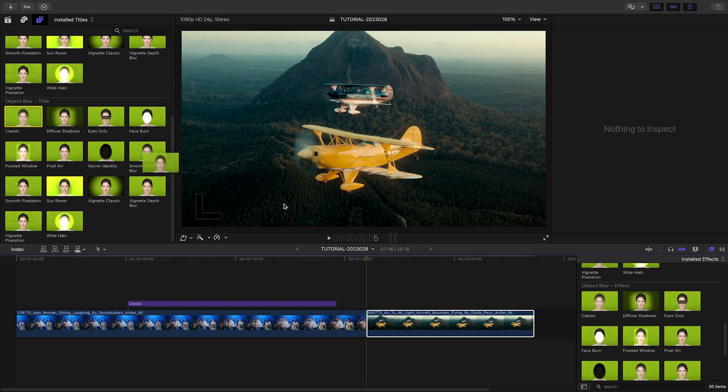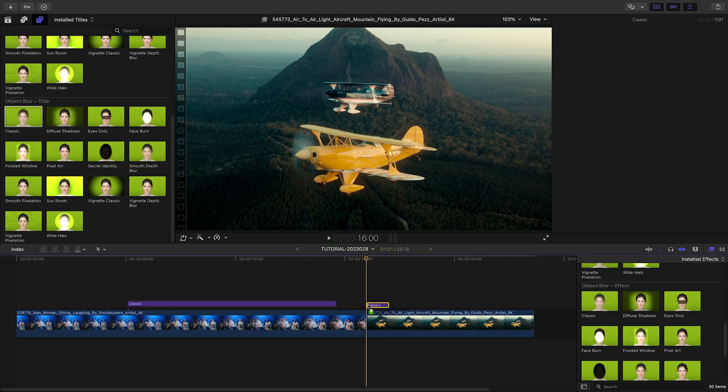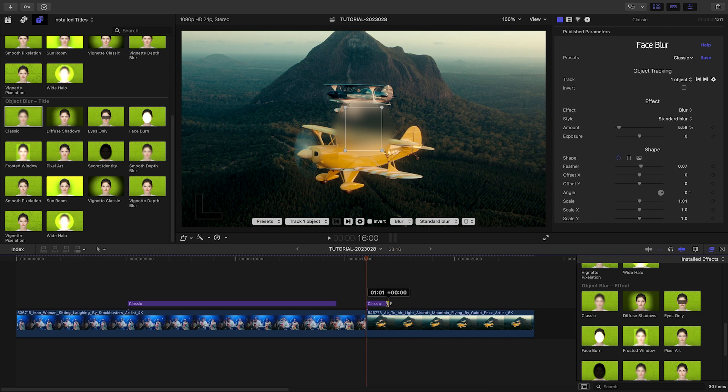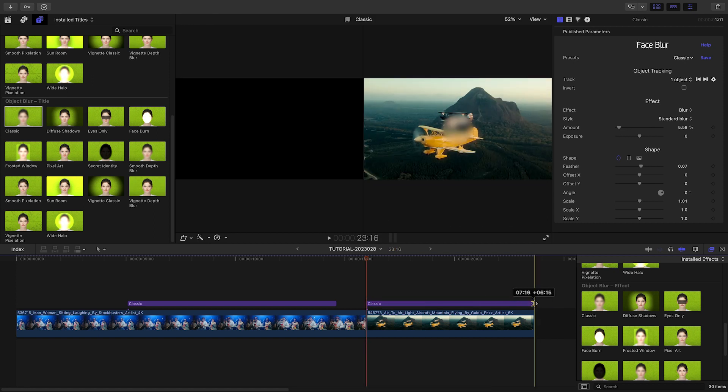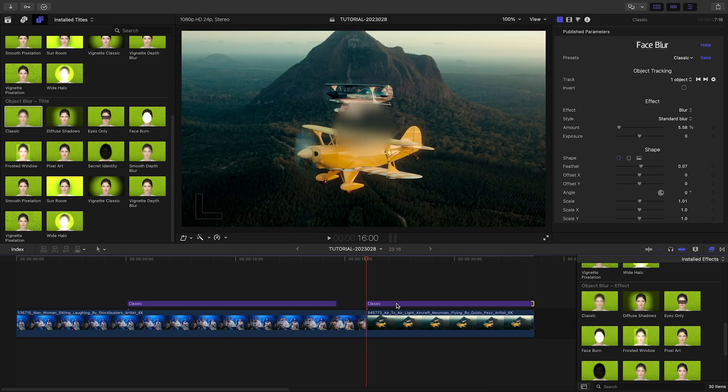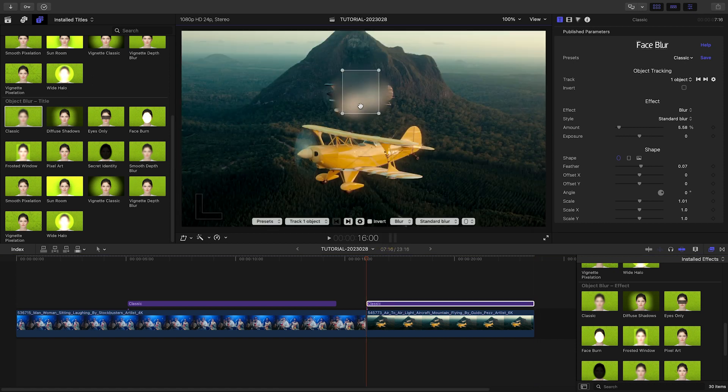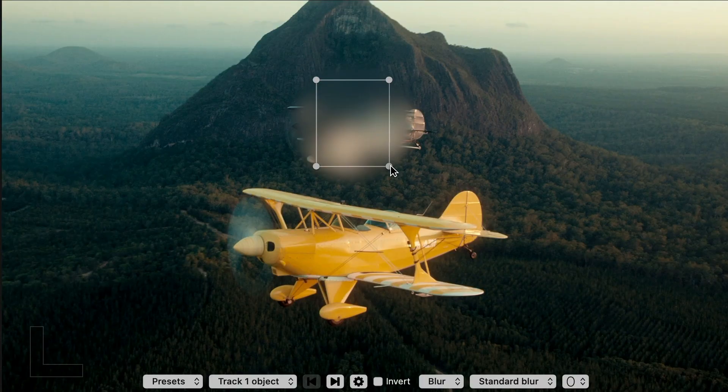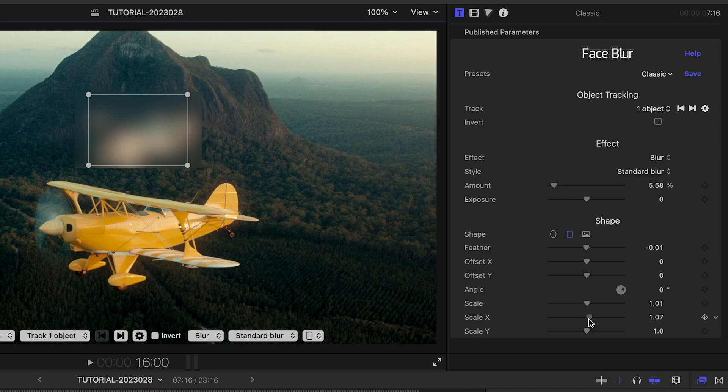With the introduction of Object Blur, you can finally create a consistent look whether you rely on automatic face detection or object tracking. And since Object Blur can track more than just faces, you can use it to track and conceal any objects in your videos.